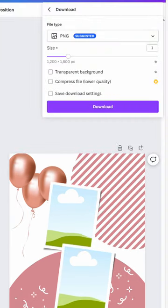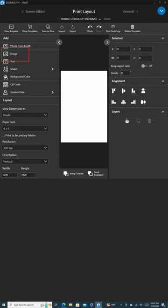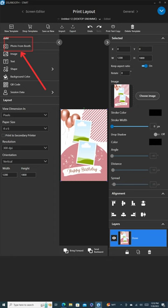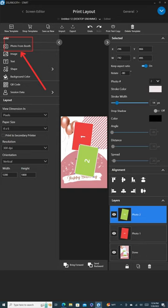Back in the DSLR booth app, click on Image. From the left side menu, navigate to Downloads and select your downloaded image. Next, click on Photo from the booth and adjust it to fit in the picture placement holder as demonstrated.